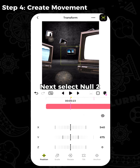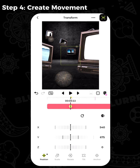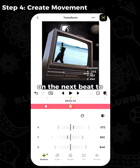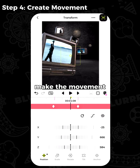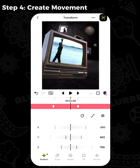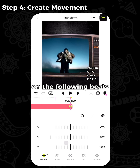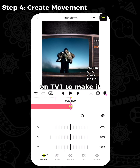Next, select null 2. Add a keyframe ahead of the end frame on null 1. Adjust the position of null 2 on the next beat to make it focus on TV 7. Adjust the curves to make the movement more natural. Similarly, duplicate the steps on the following beats. Make sure the last movement stops on TV 1 to make it a loop.